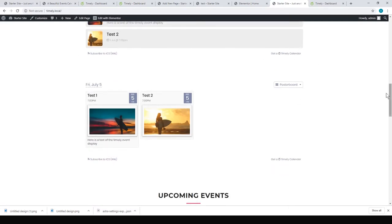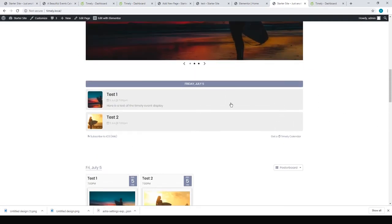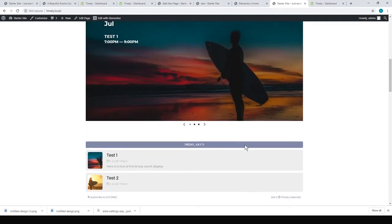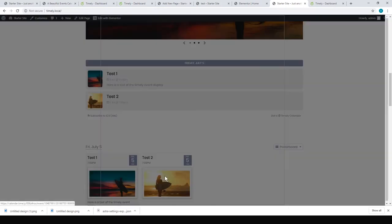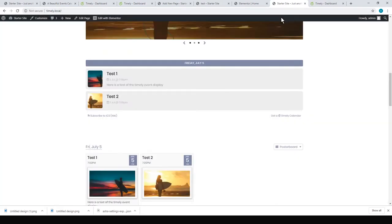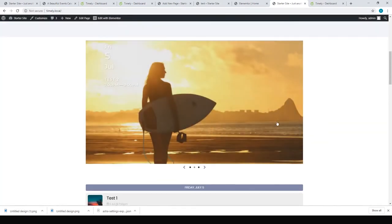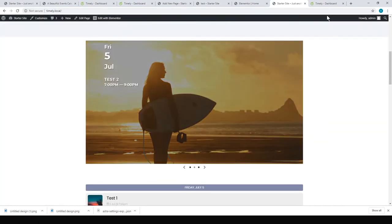When you click on them, it gives you a little pop-up with the event details. So it's not going to please everyone, but it was fairly simple.